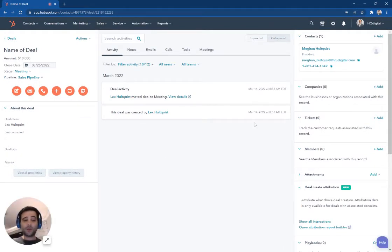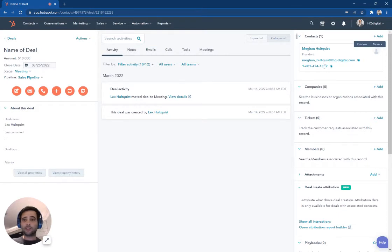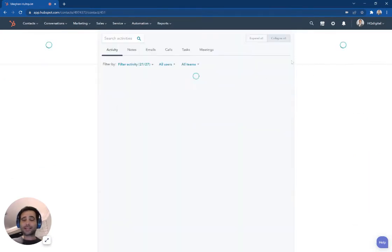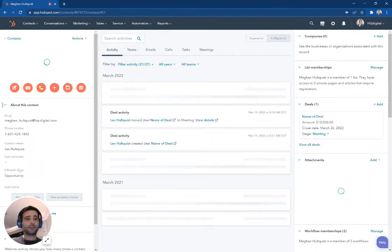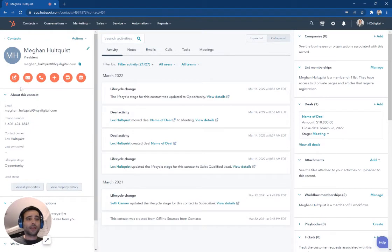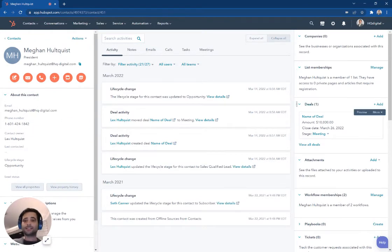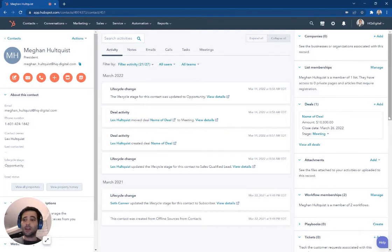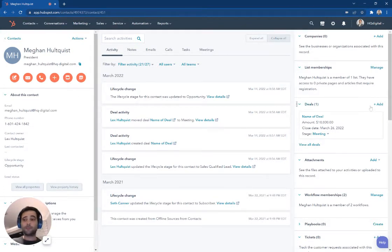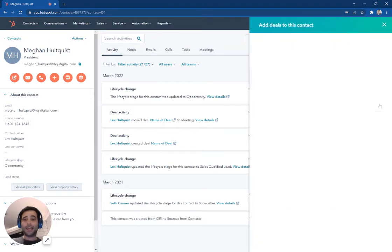A second way you can make a deal, here's my new deal here, is if I flip over to this contact record now. So now I'm looking at a contact record. If I come over here on the right hand side, you can see that new deal I just created is right here. But this is another place just right from the contact record. Same thing from a company record. I can hit add a deal.